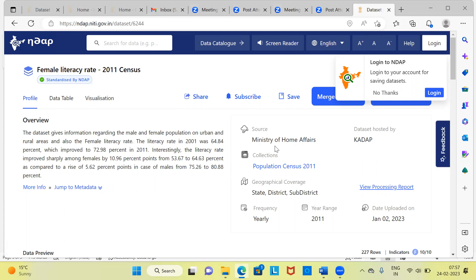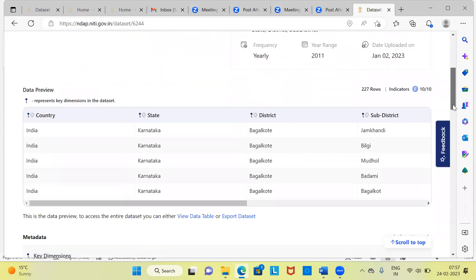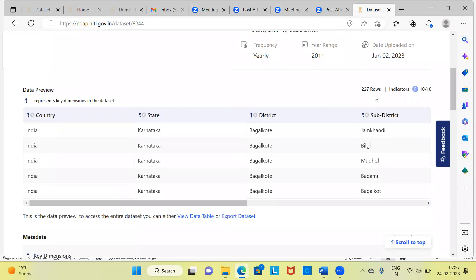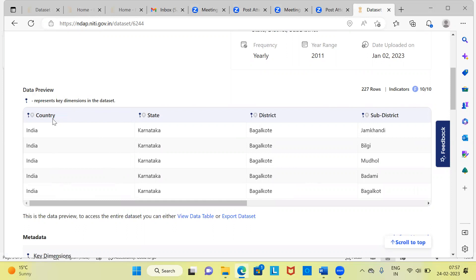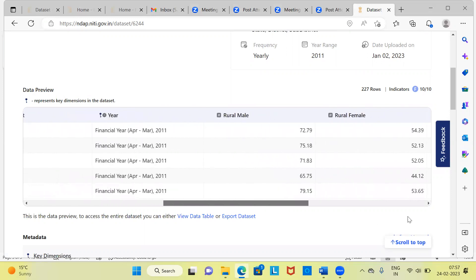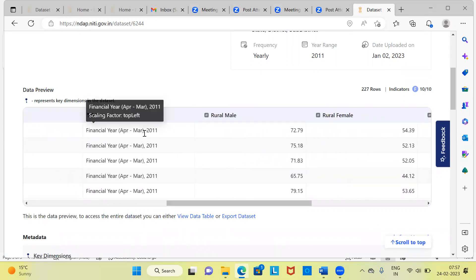At the right side, you can see what is the source of the data. It says Ministry of Home Affairs. Collection is based on population census 2011. The geographical coverage in this data is state, district and sub-district. The frequency, since I have not specified any option earlier, it is displaying the information at a yearly level. The year range is 2011. You can look at the sample size here. It is 227 rows. Indicators, when we say indicators, we are basically referring to the variables here. This gives you the preview of the data. You can see here, they display around six rows. You can see the information that you are about to access: country, state and district, then you have sub-district, then you have year. It says 2011, April to March.